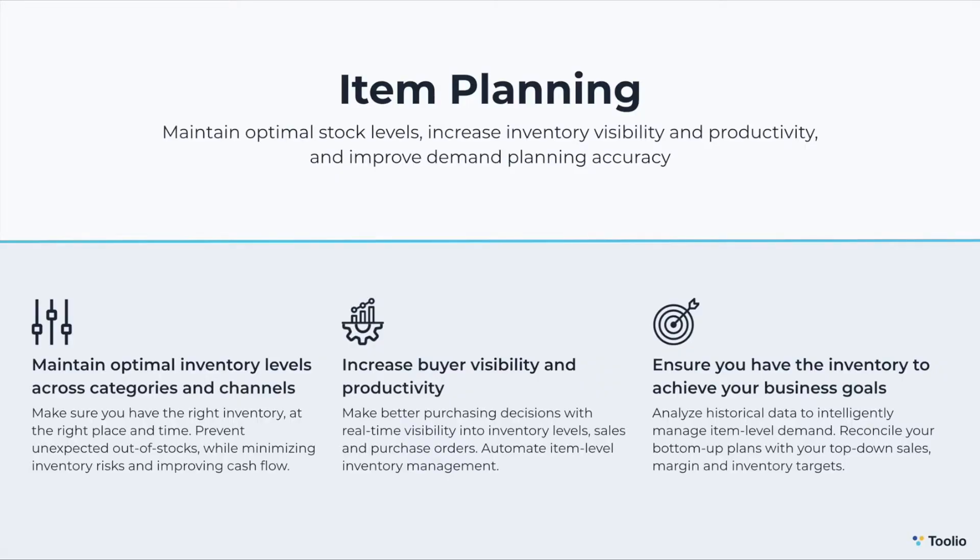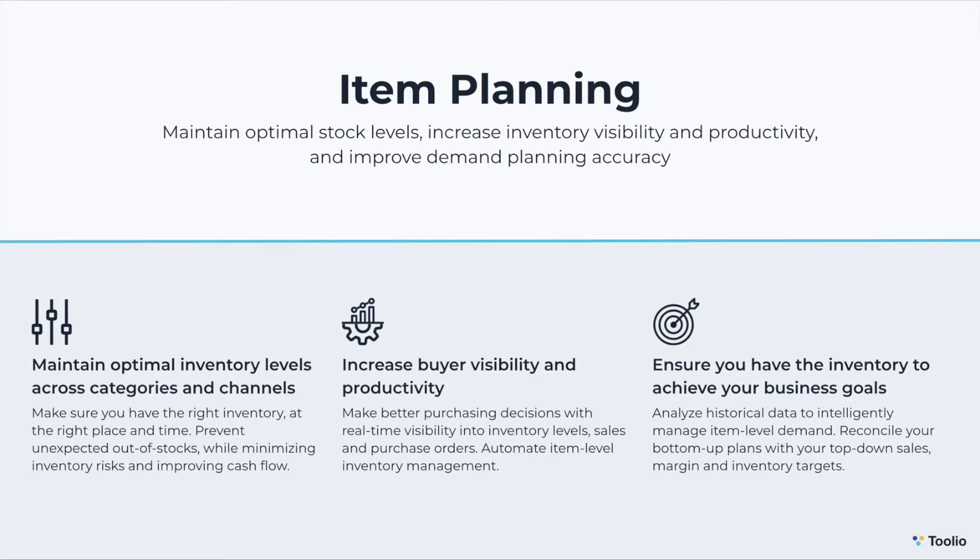Before we dive into a demonstration, to give you a quick overview of item planning, the item planning module within Tulio helps you to analyze historical data in order to intelligently manage item level demand plans and automate your replenishment for your core items. Tulio helps you ensure you have the right inventory at the right place in time so you can prevent unexpected out-of-stocks while minimizing inventory risks and improving cash flow.